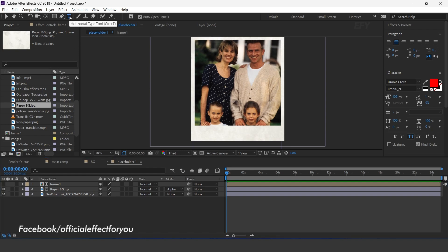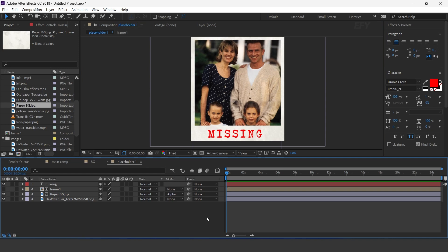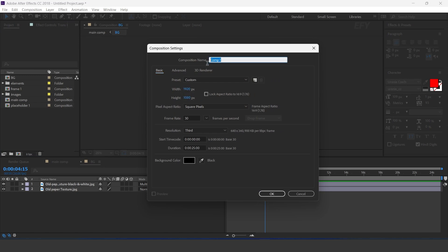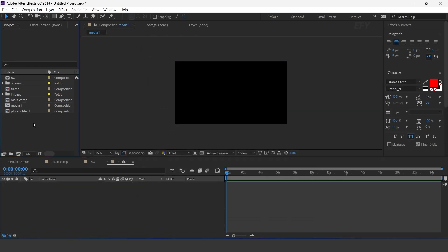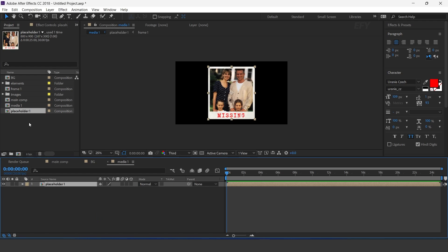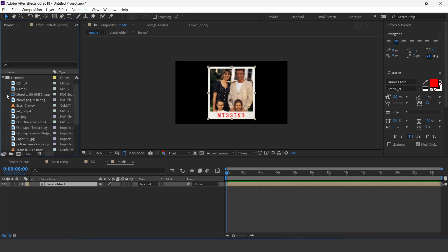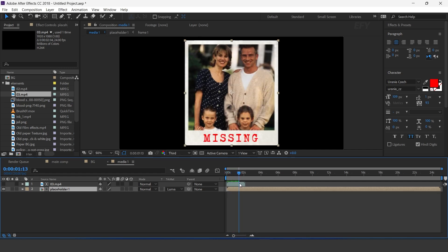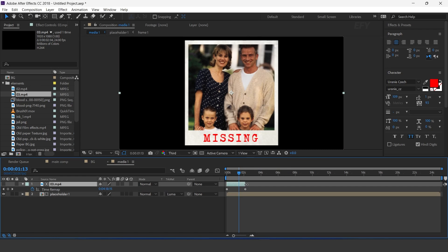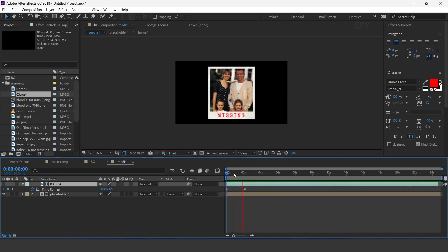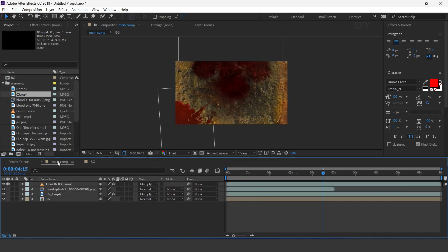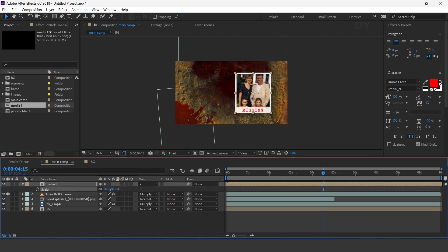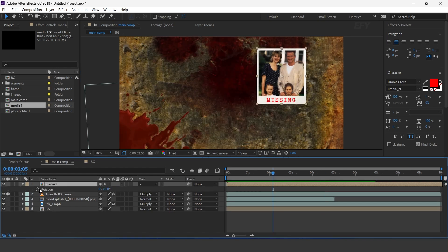Now select the text tool and type your text. Now create a new composition 1920 by 1080 pixels — this is our media 1 comp. Drag placeholder 1 comp into the timeline. Now also drag the transition footage into the timeline. Select the placeholder layer and change track matte to luma matte. Also enable time remapping on the layer. Now go to main comp and drag media 1 comp into the timeline. Turn on the collapse transformation icon. Resize the layer according to you. Also apply the posterize wiggle expression on rotation.